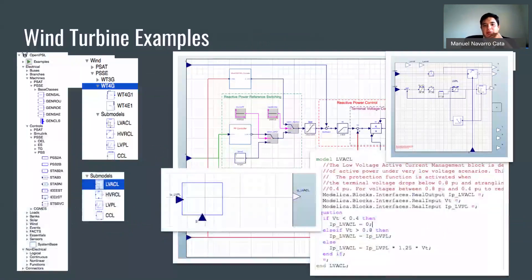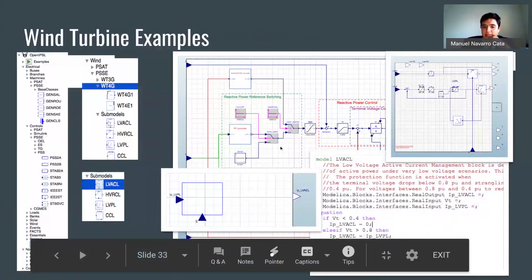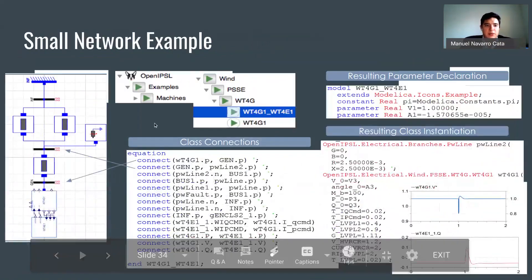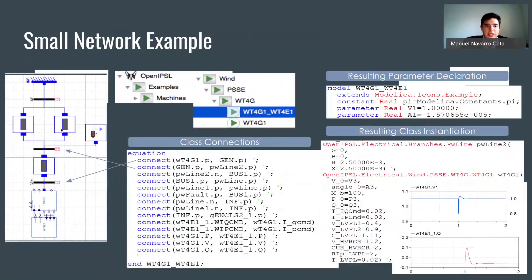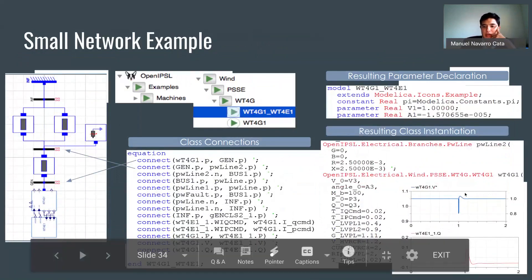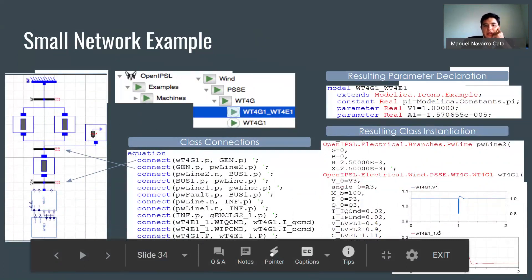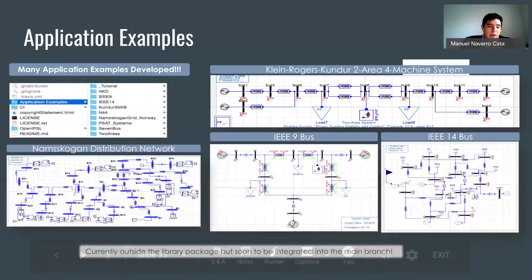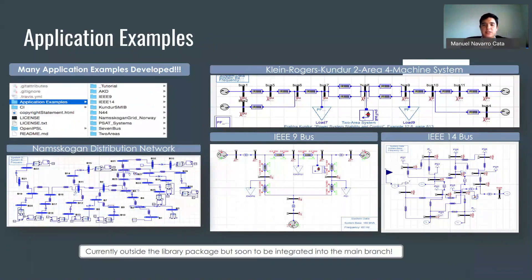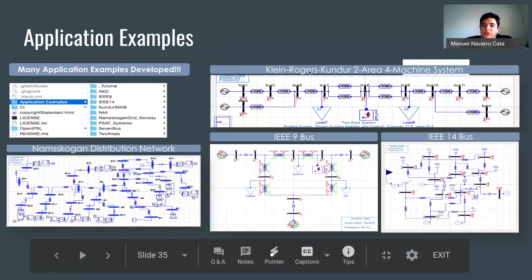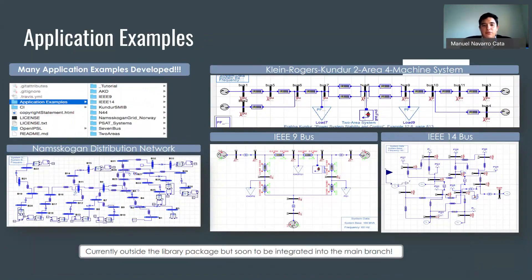We can model things like wind turbines where we can see the actual model and make changes. There are also small networks, for example, a small machine with a three-phase transmission line to the grid and a small fault, where we see what happens at a three-phase fault at time one — what happens to the voltage and the reactive power, with access to all of them. We have many more application examples such as the IEEE 9-bus, IEEE 14-bus, even the Nordic 44, which covers all of the Nordic countries' transmission system. Things like the Kundur two-area machine system — if you take a course at RPI, you'll see it in a book, but now we're able to explore it further with Modelica.